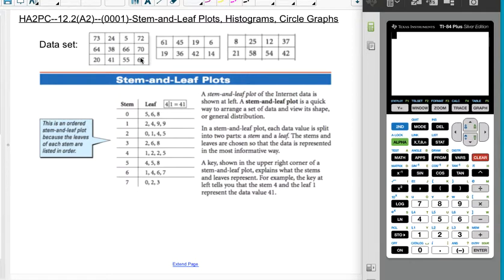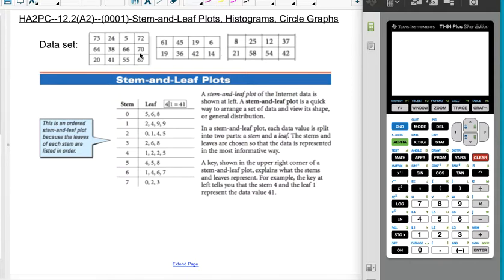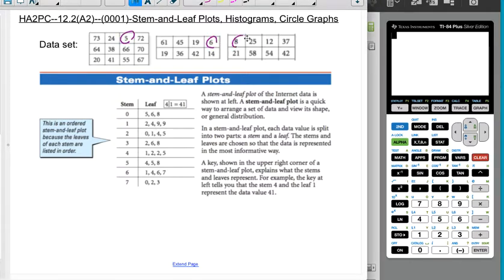Stem and leaf plots are essentially very similar to the grouped frequency charts from the last video. The difference is that we're not just saying how often a particular type of number occurs, but we're actually giving the values. So if you look at this data set, there are a lot of two-digit numbers and some one-digit numbers. One way to group the data is to group it by the tens digit. The numbers 5, 6, and 8 are all single-digit numbers. The stem is the tens digit, and the leaf is the ones digit.